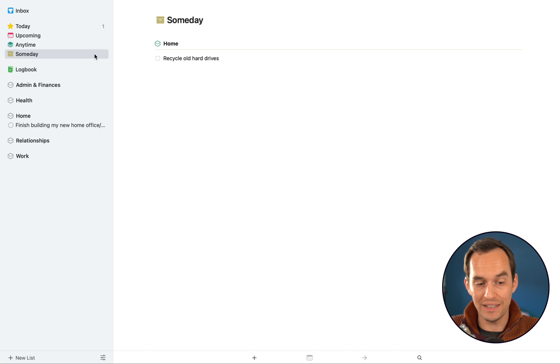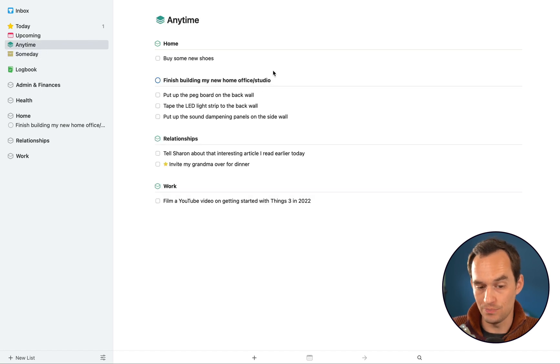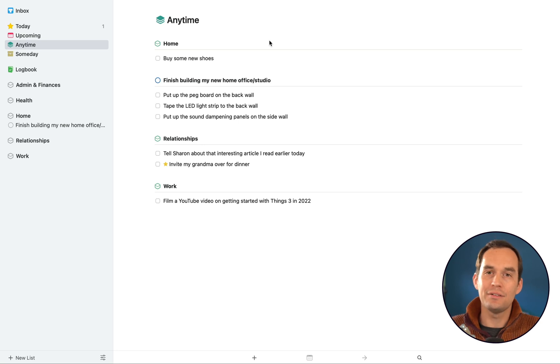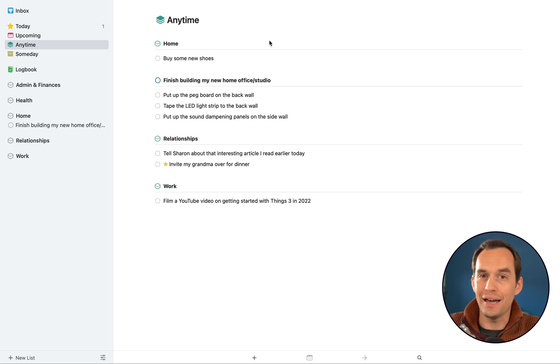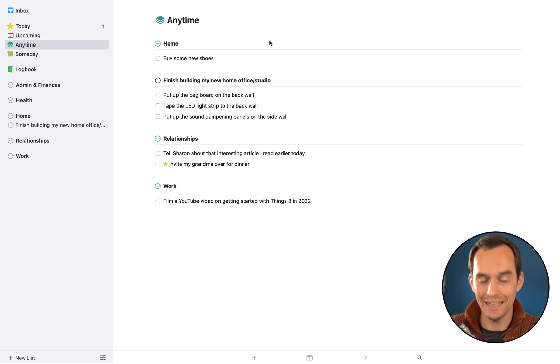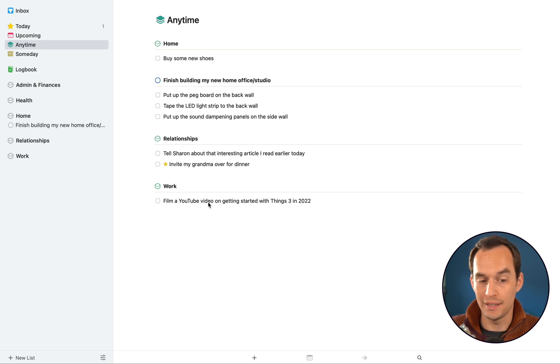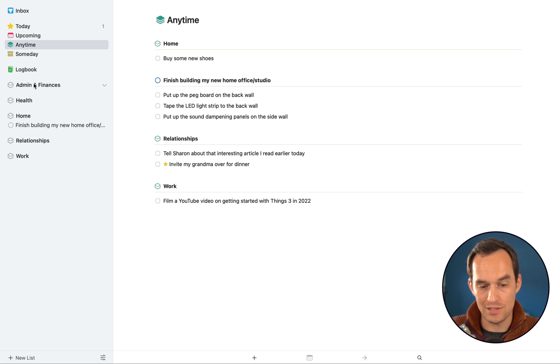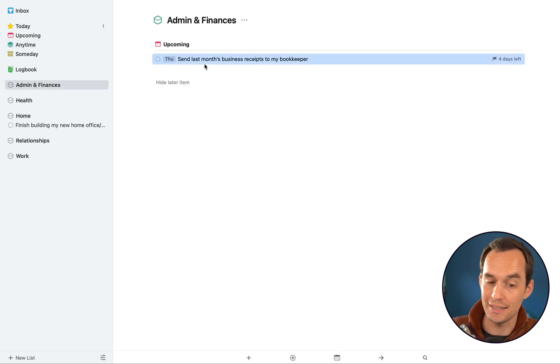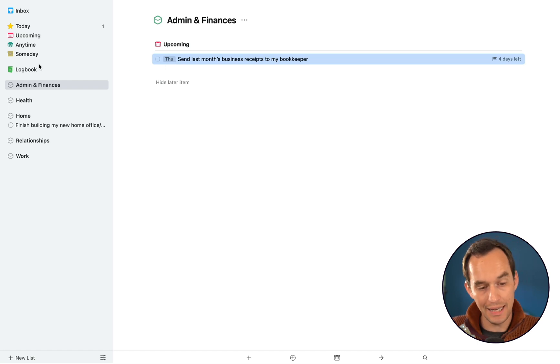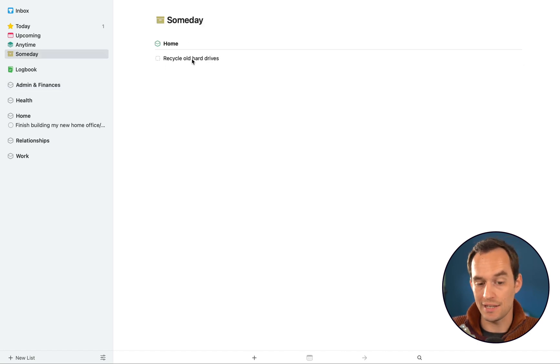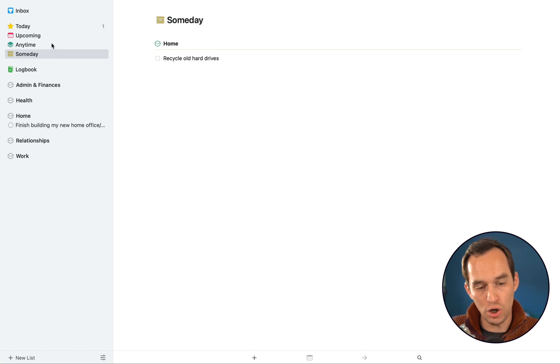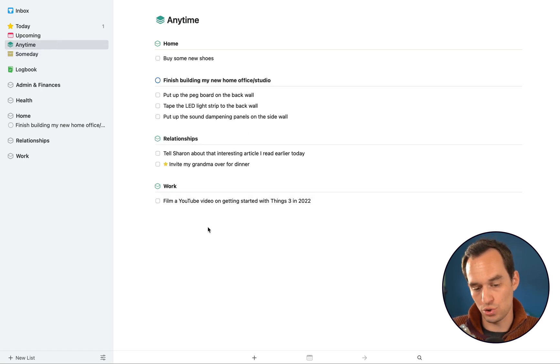So the final view we have is the Anytime view. The Anytime view shows you things that you could work on anytime. And really it is tasks that you haven't scheduled for a specific date and that don't live in Someday. So you'll see that all of my tasks show up in here, except the task of sending last month's business receipts to my bookkeeper, which I said I'm going to do Thursday, and except the task of recycling my old hard drives, which I've said I will do someday. All the other tasks show up in here.